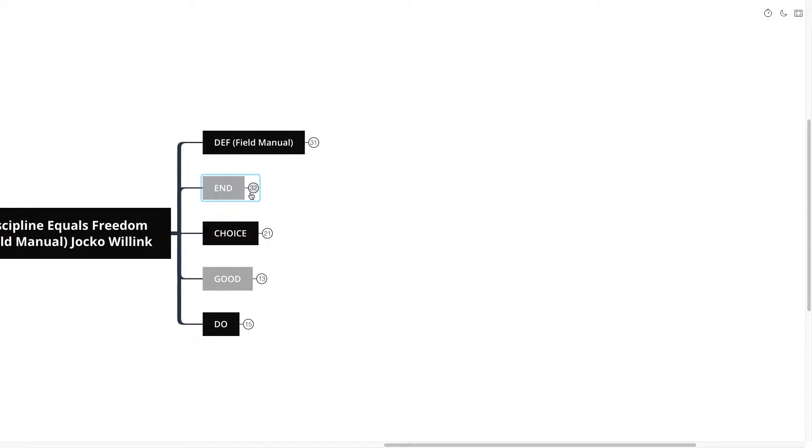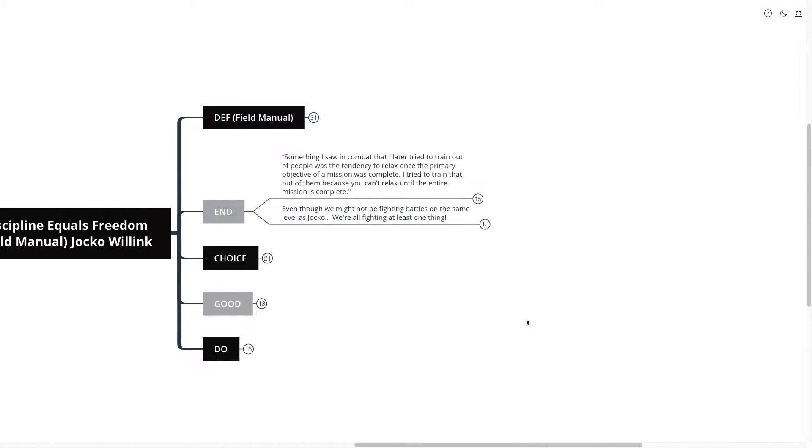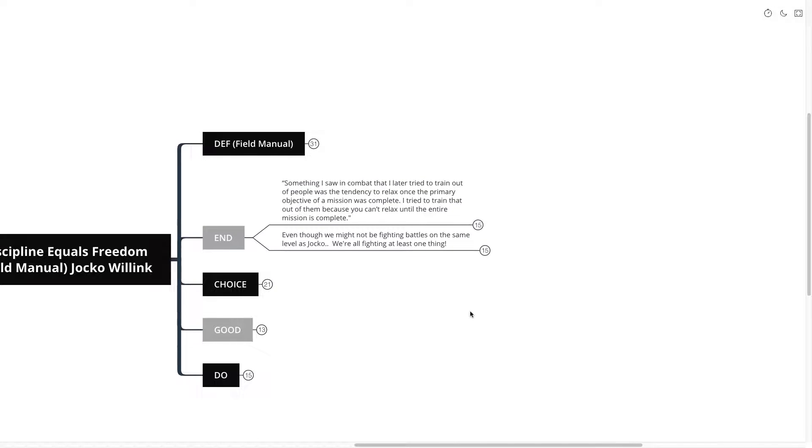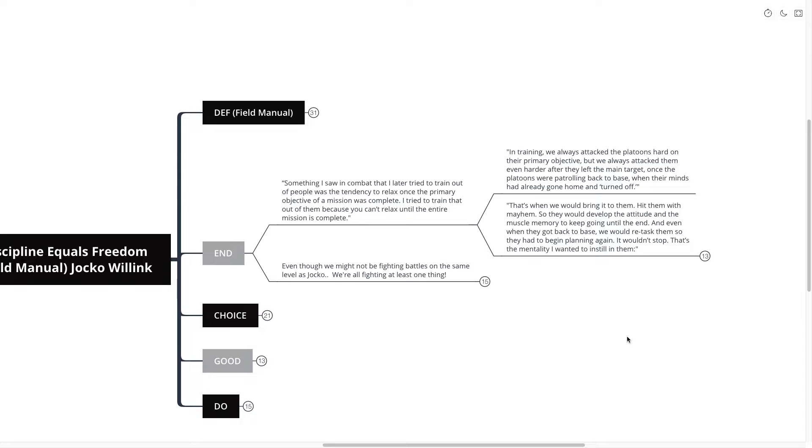Now this first point that we're going to talk about is called End, and the quote goes like this. Something I saw in combat that I later tried to train out of people was the tendency to relax once the primary objective of a mission was complete. I tried to train that out of them because you can't relax until the entire mission is complete.